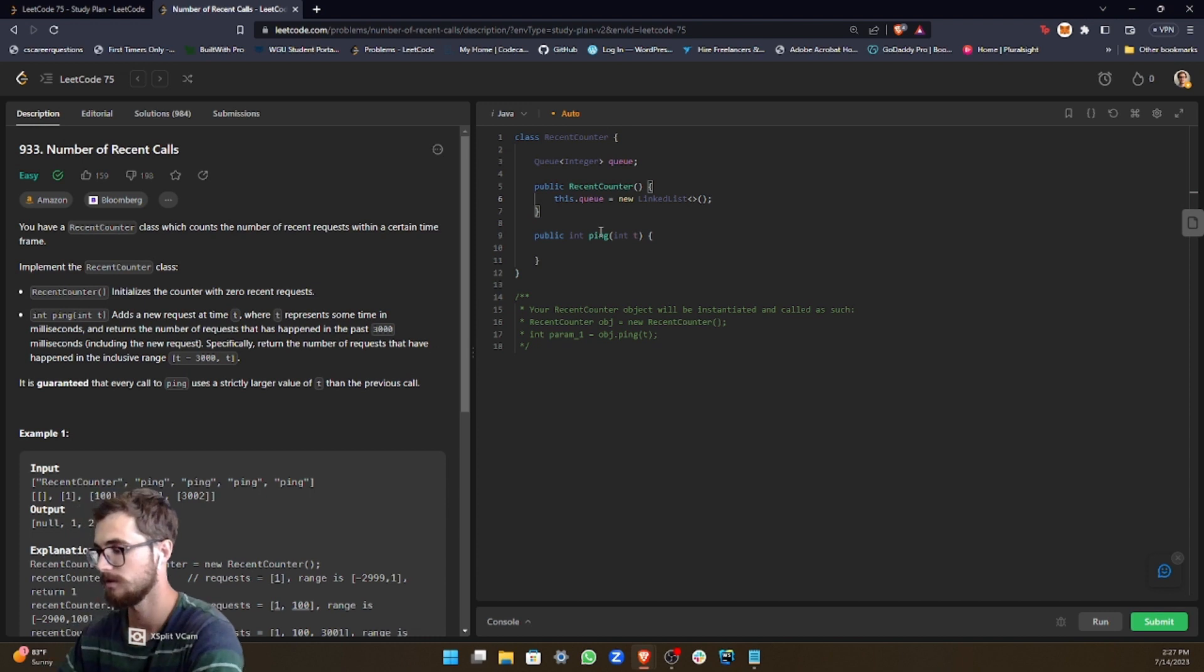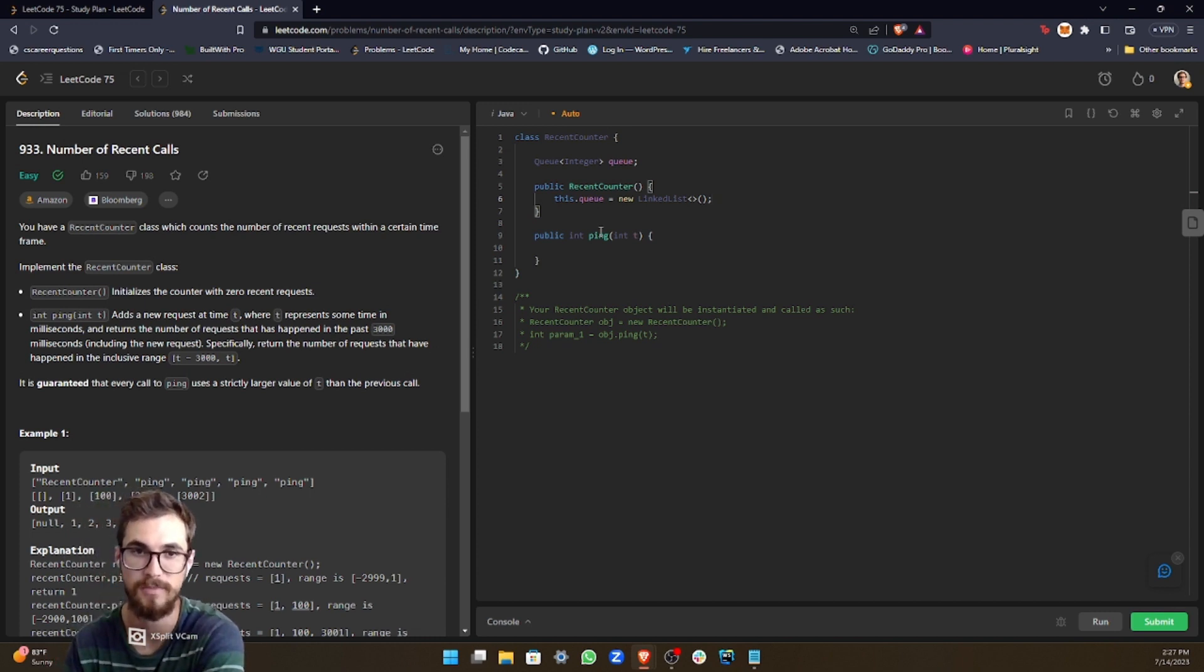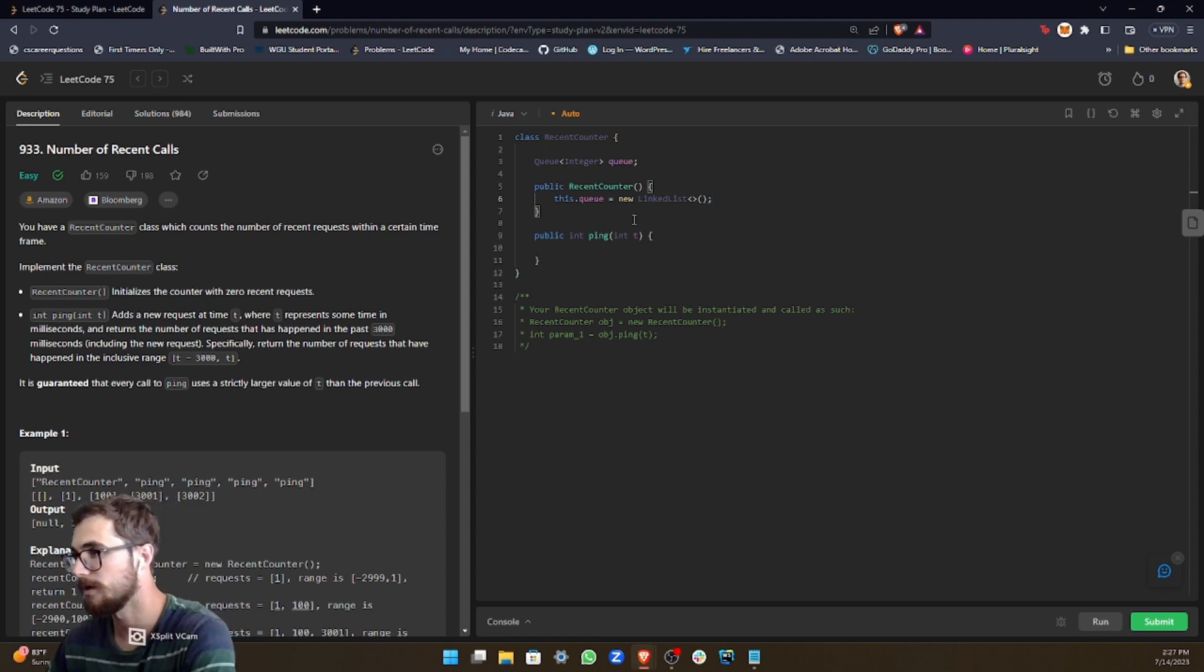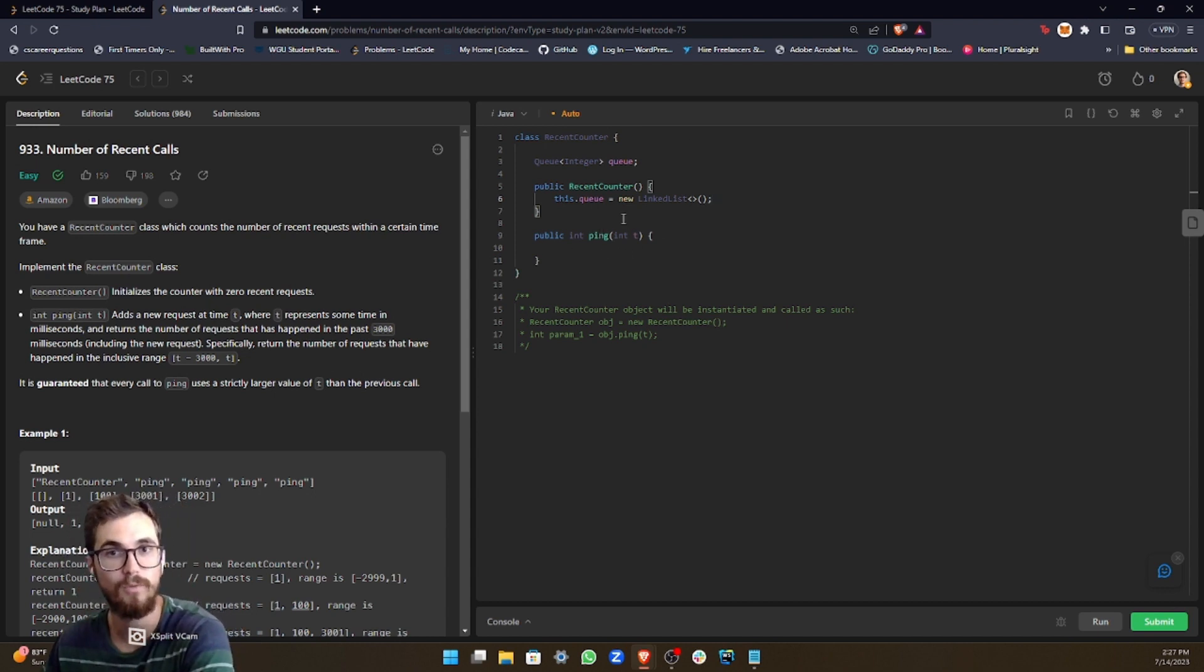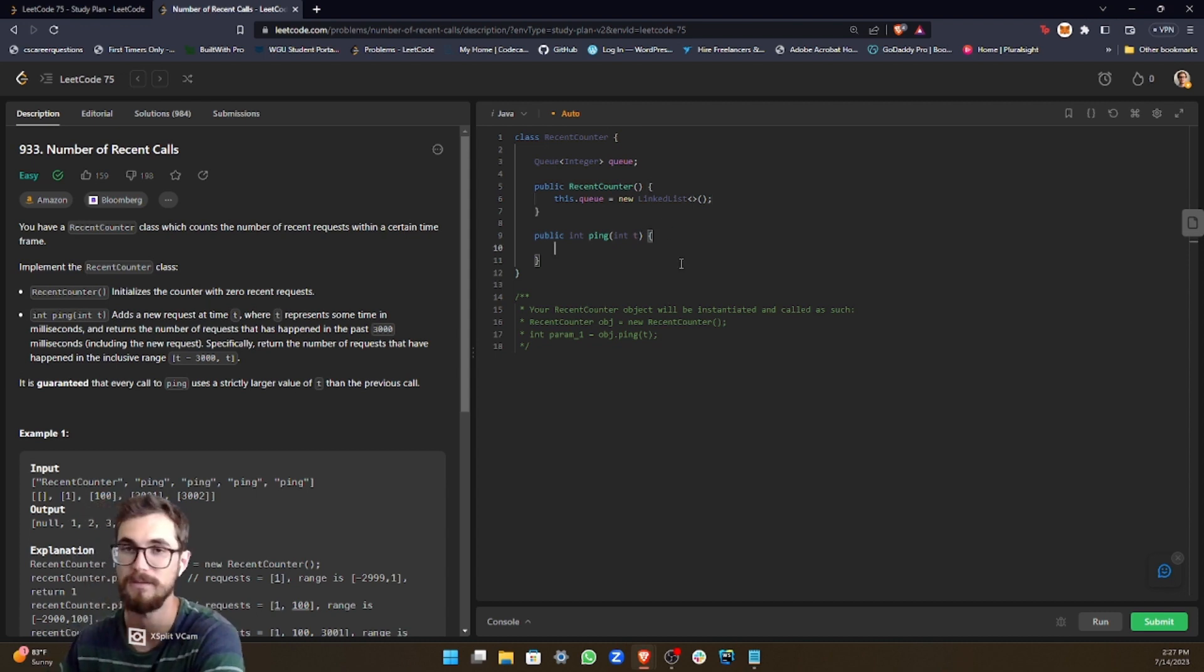So keep in mind, a queue isn't a linked list. They're not the same thing, but it's implemented by the linked list class. And then what we want to do is establish our, we need to implement our ping method.